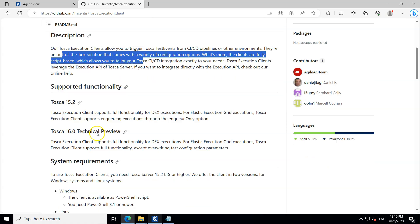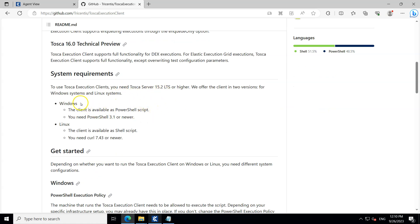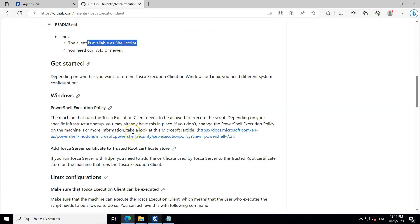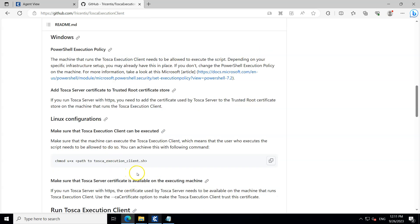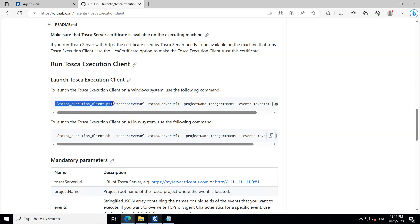It is only supported in Tosca 15.2 and above, so older versions will not have this functionality. The system requirements are simple — you can run it on both Windows and Linux. On Windows the client is a PowerShell script, and on Linux it is a shell script. The most important prerequisite on Windows is that you need to set the PowerShell execution policy.